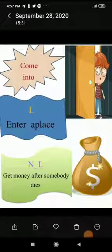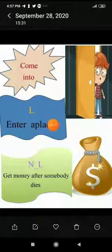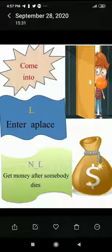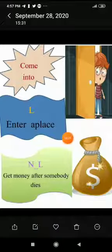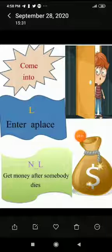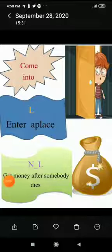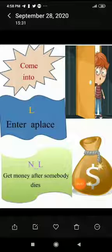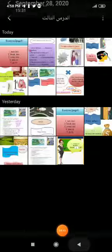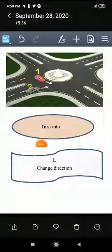The fifth phrasal verb is 'come into'. The literal meaning is to enter a place — similar to 'go in' but used when invited inside, like 'come into the room.' The non-literal meaning is to receive money after someone dies — in other words, to inherit.